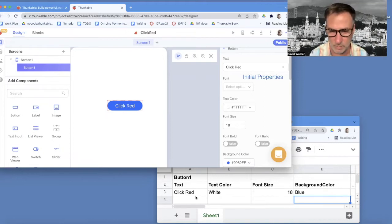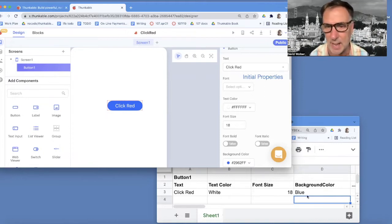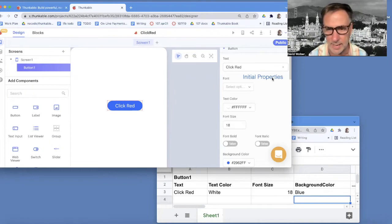And right now, it's got all the properties of the button. And this is kind of the live values. Up here, this is just annotation. It says initial properties.